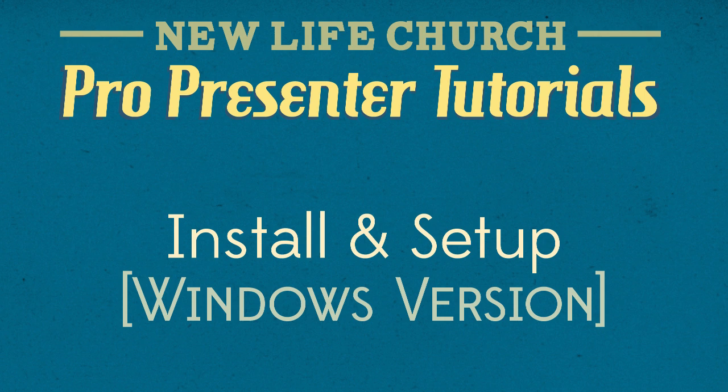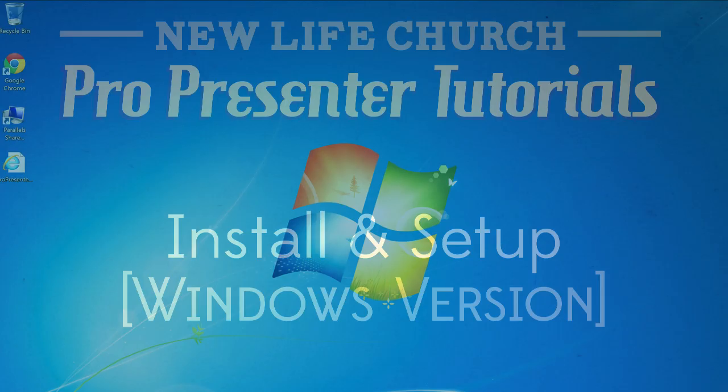Just a reminder, if you'd like to skip ahead to different parts of this video, you can always check the video description box below for the different topics we'll be covering. For now, let's get started on how to set up our computer to create slides with ProPresenter.